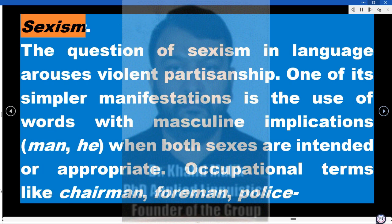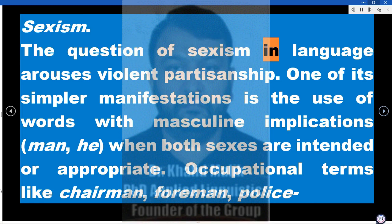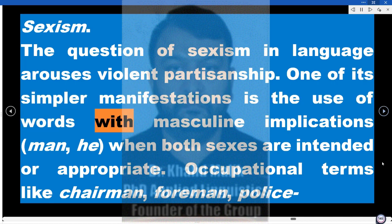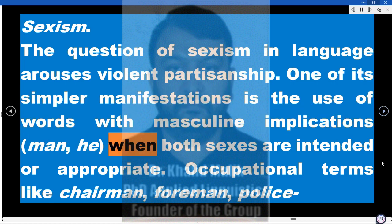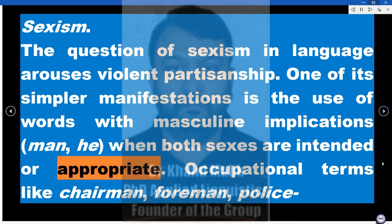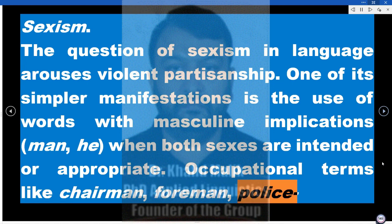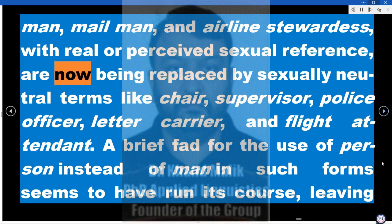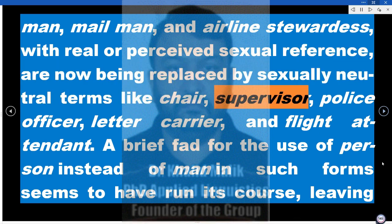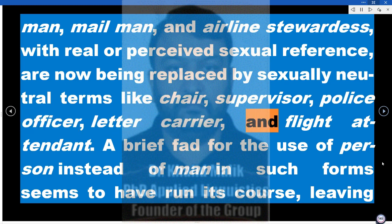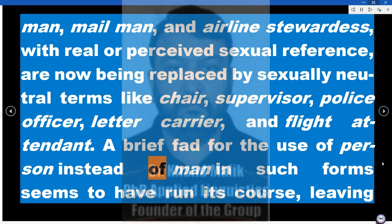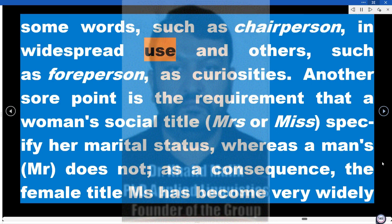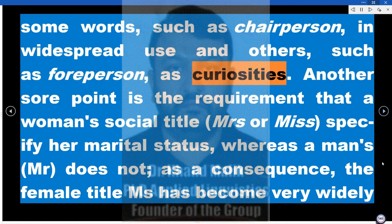Sexism. The question of sexism in language arouses violent partisanship. One of its simpler manifestations is the use of words with masculine implications — 'man,' 'he' — when both sexes are intended or appropriate. Occupational terms like 'chairman,' 'foreman,' 'policeman,' 'mailman,' and 'airline stewardess' with real or perceived sexual reference are now being replaced by sexually neutral terms like 'chair,' 'supervisor,' 'police officer,' 'letter carrier,' and 'flight attendant.' A brief fad for the use of 'person' instead of 'man' in such forms seems to have run its course, leaving some words such as 'chairperson' in widespread use and others, such as 'foreperson,' as curiosities.